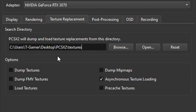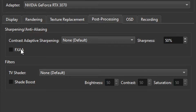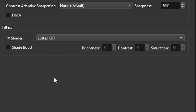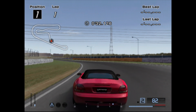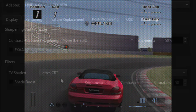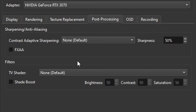On the Texture Replacement tab, these are the options to change if you're going to install HD texture packs for your games — this emulator supports that and you can find texture packs online, and it's also useful for modding. On the Post-Processing tab there are options like sharpening with FXAA, which usually looks pretty good. There's also the Lotus CRT filter, which is useful if you want your games to look like they're being played on an actual old CRT television, staying faithful to the original PS2 experience.